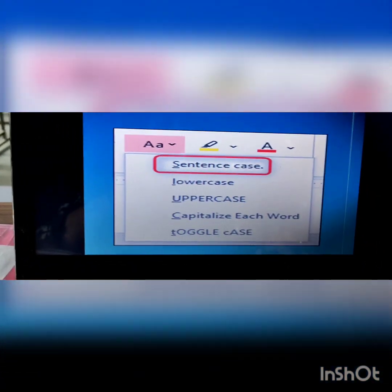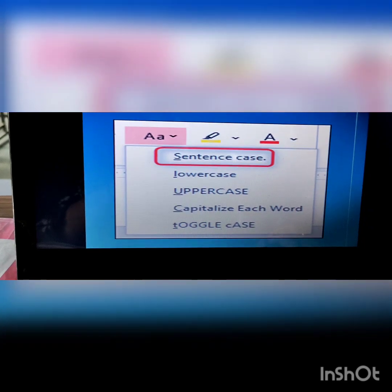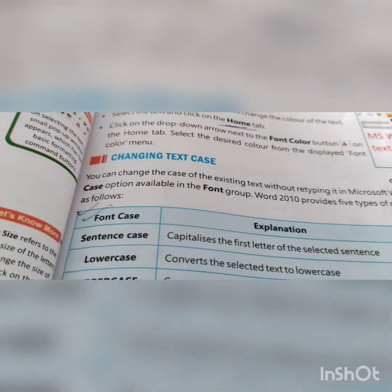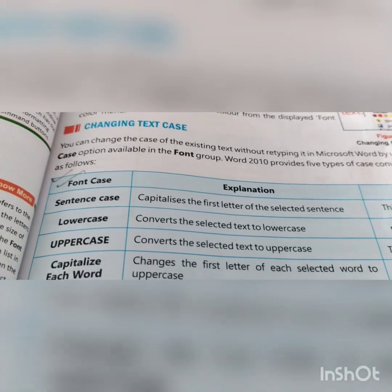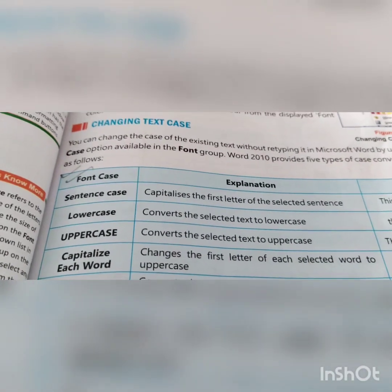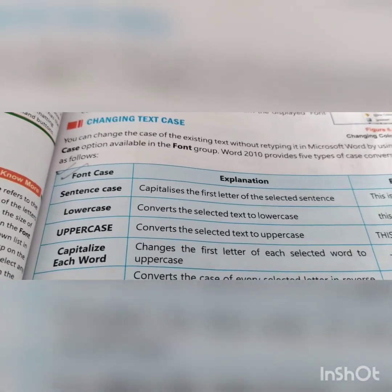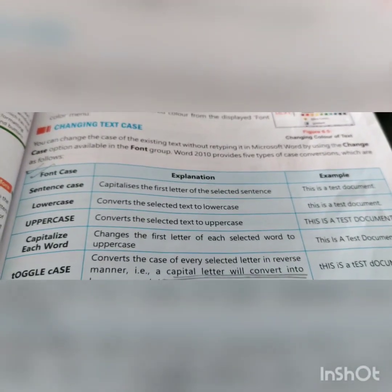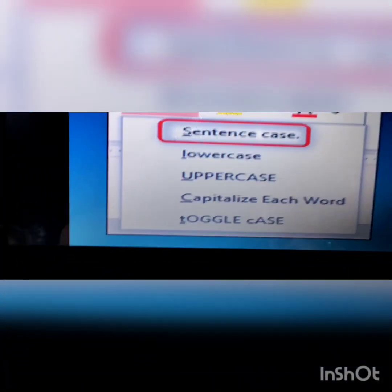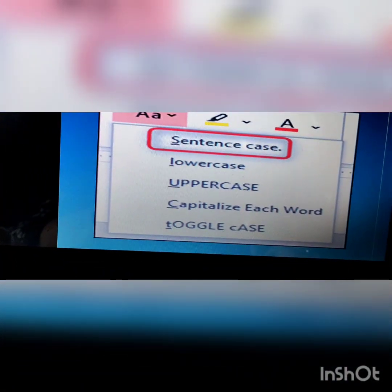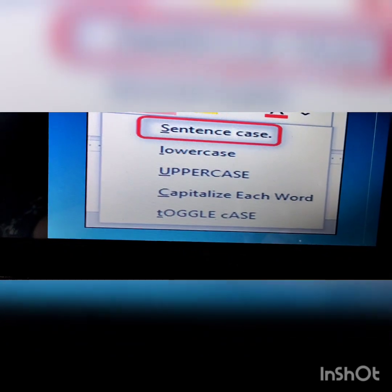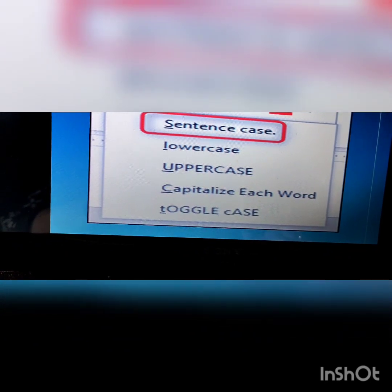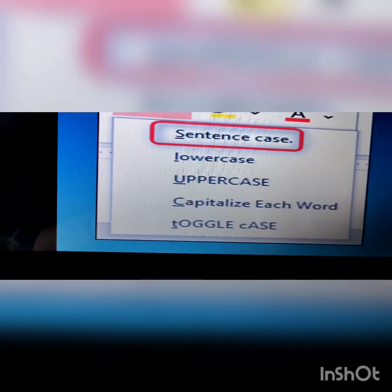There are four types of text cases. We are now learning about changing text cases. You can change the case of existing text without retyping in Microsoft Word by using the change case option. There are five types: sentence case, lowercase, uppercase, capitalize each word, and toggle case.